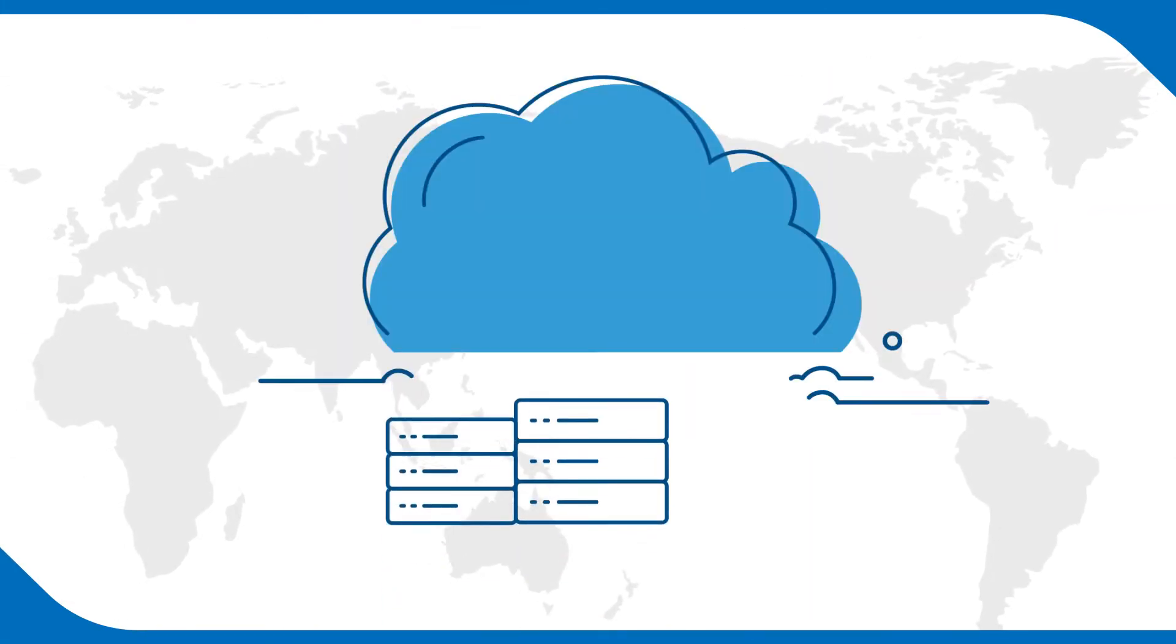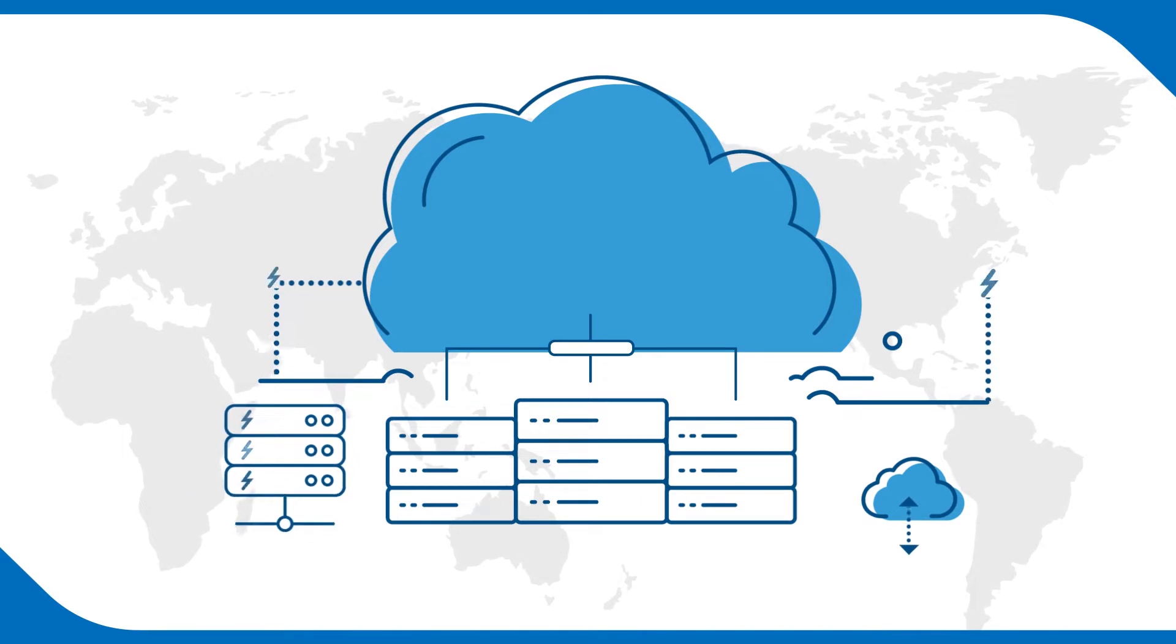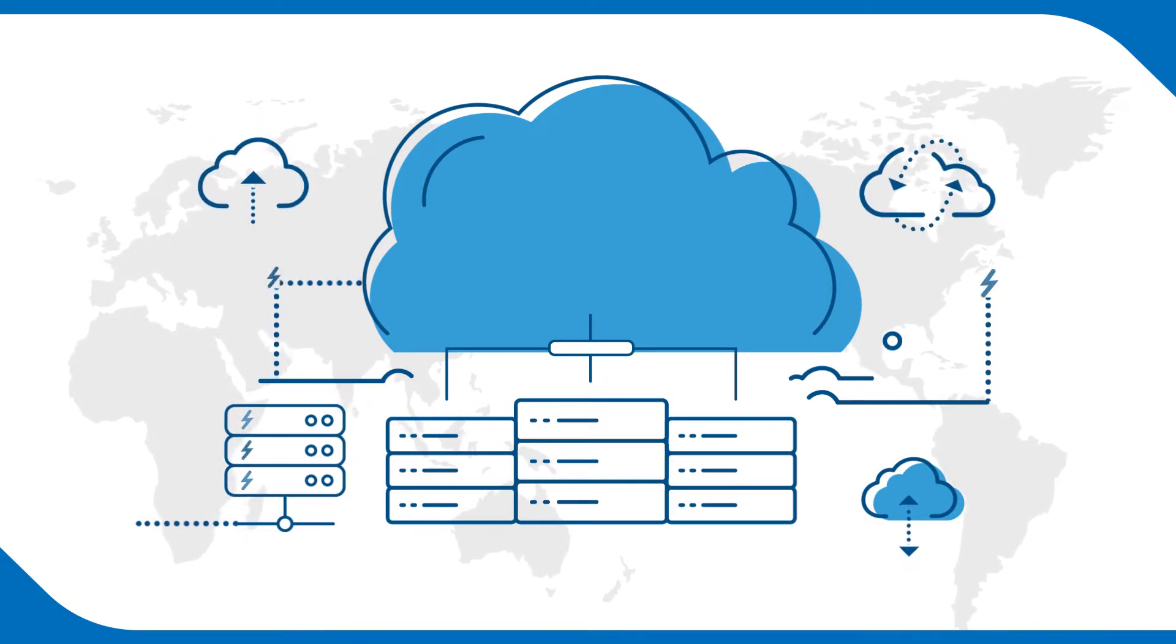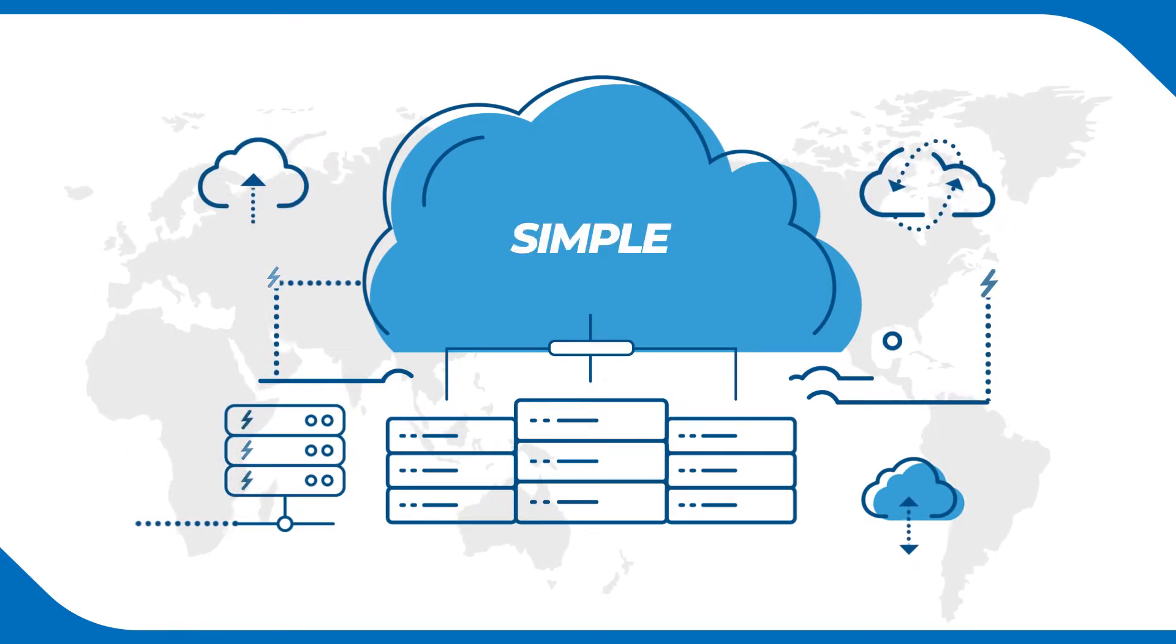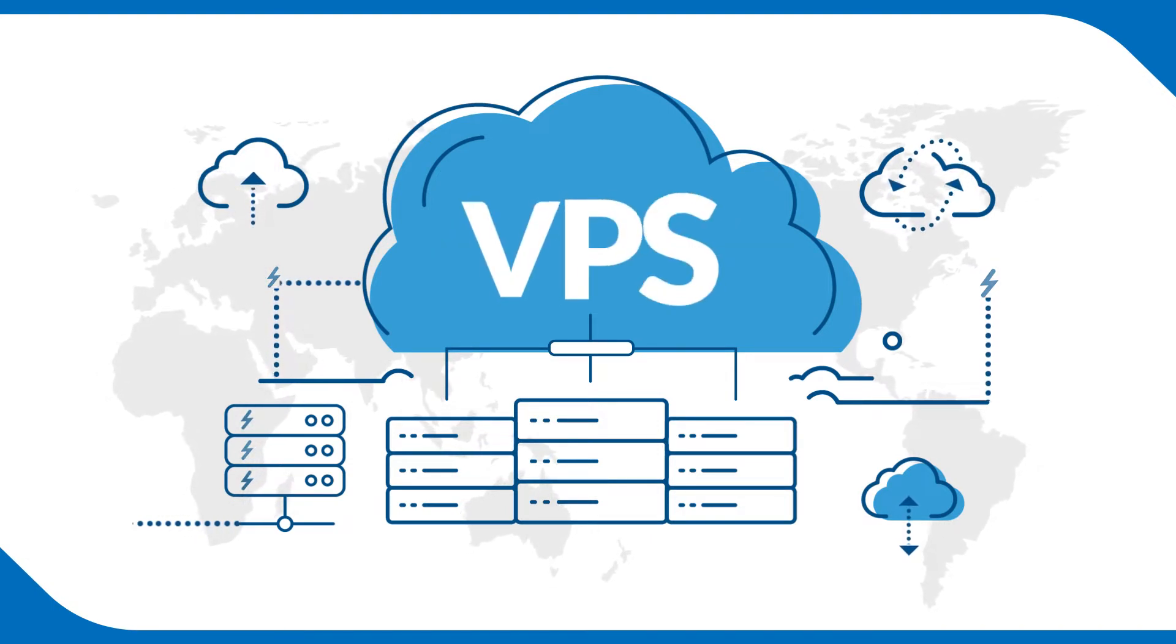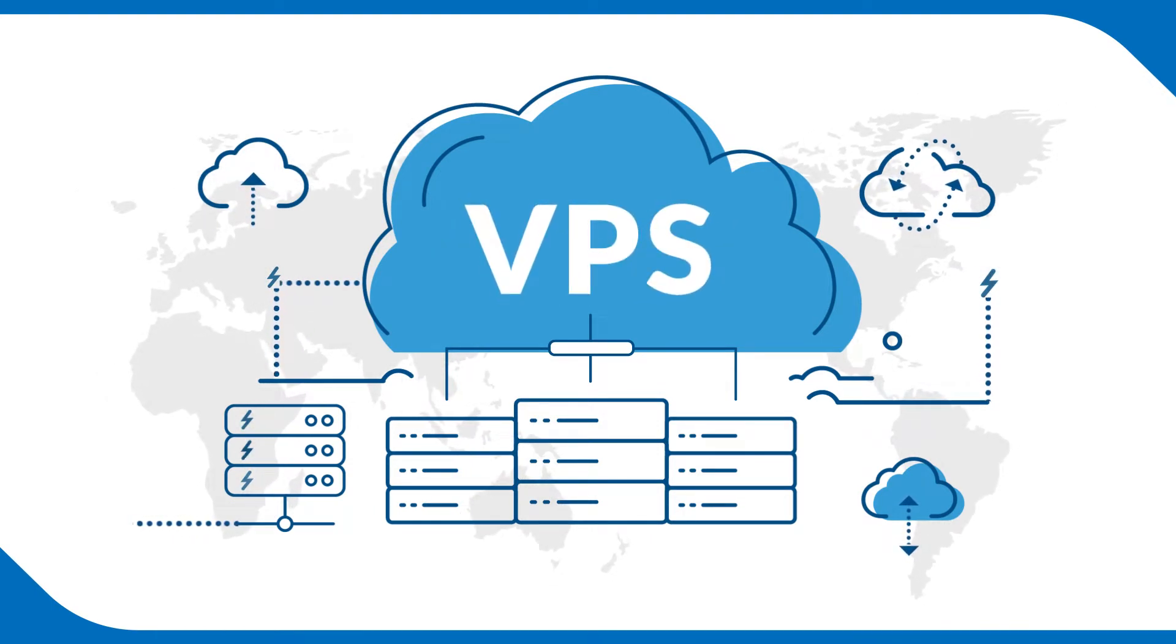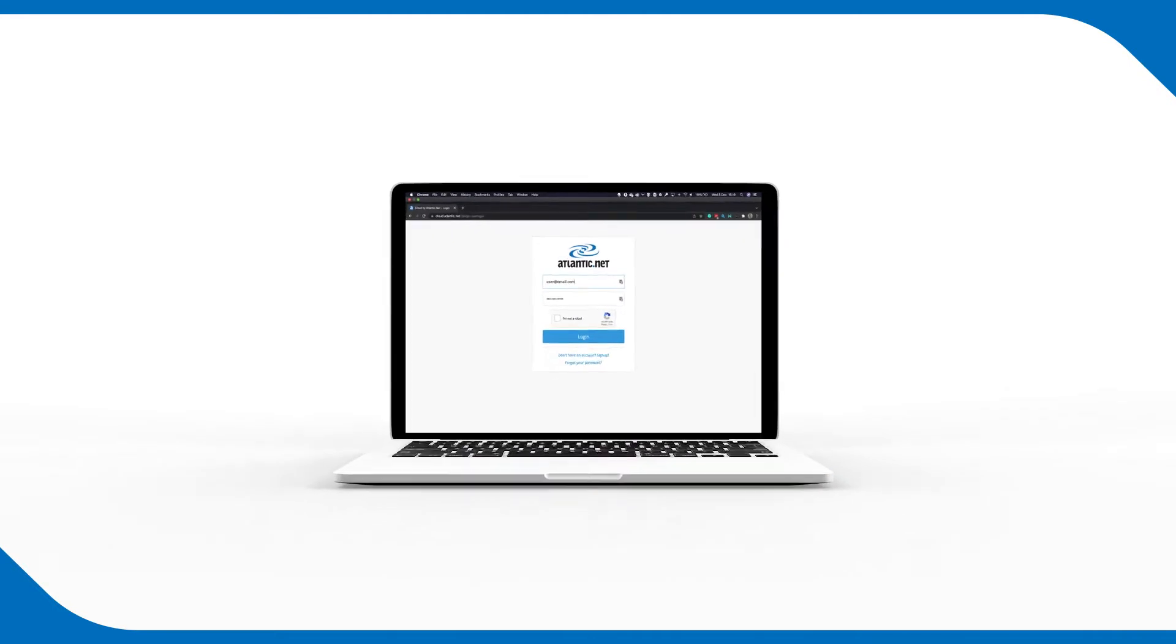Provisioning a virtual server in the cloud has never been easier. If you are looking for VPS hosting, Atlantic.NET offers a simple, reliable, and affordable cloud VPS. This is how you can provision a server within seconds.